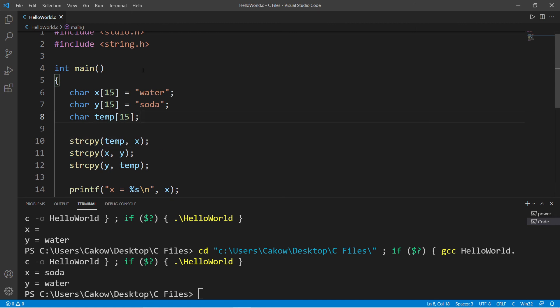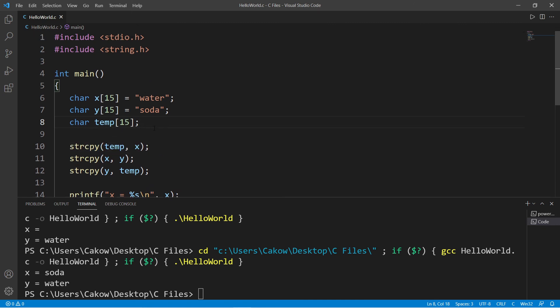So yeah everybody, that's how to swap the values of two variables. If you would like a copy of this code, I'll post this to the comment section down below. And in the next video, I'm going to show you how we can sort the elements within an array. And yeah, that's how we swap the values of two variables in C.